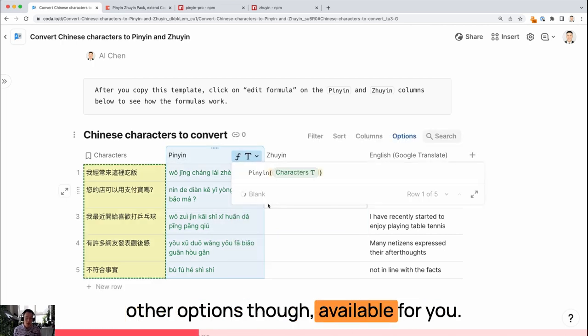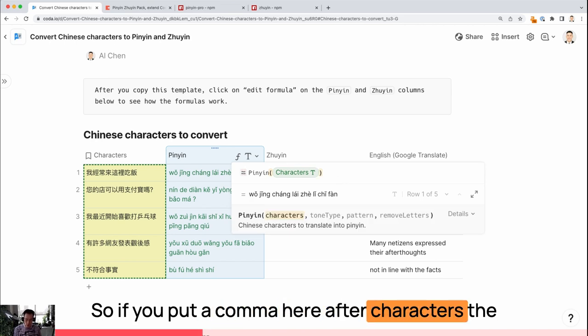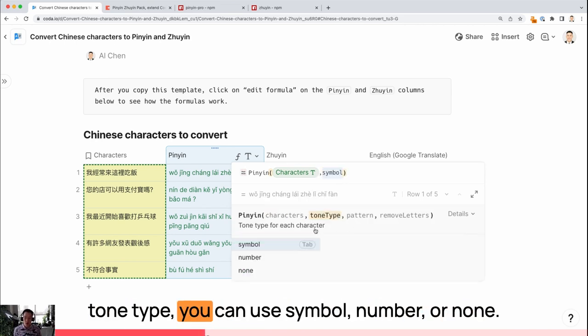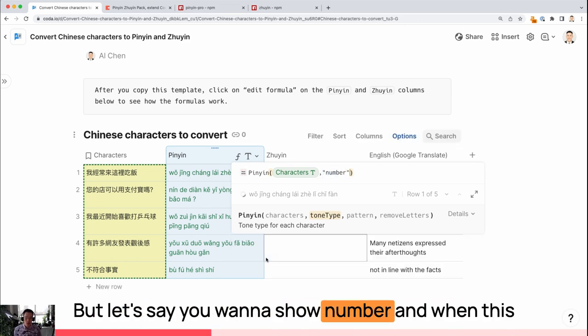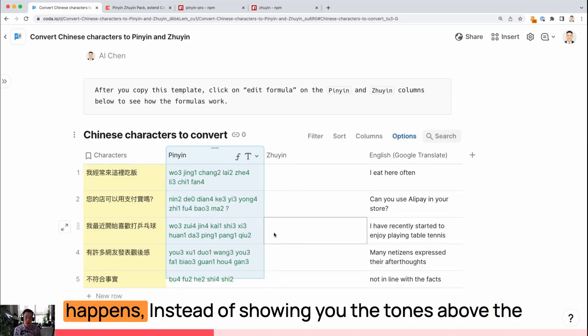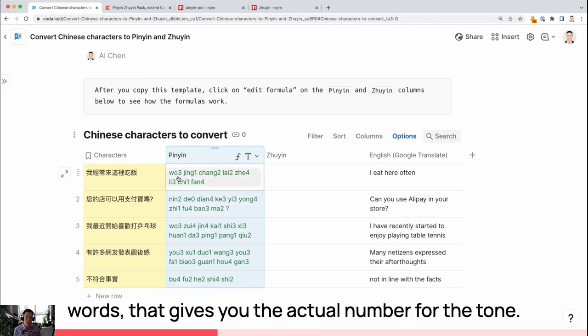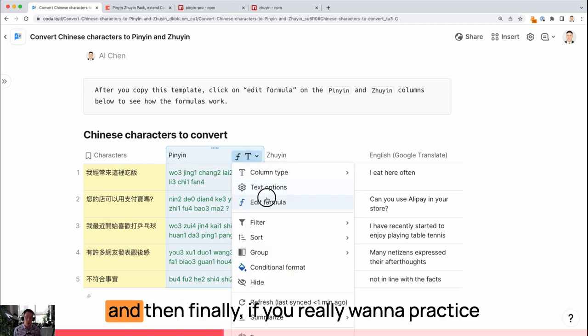There are other options though available for you. If you put a comma here after characters, the tone type, you can use symbol, number, or none. By default, the tone type is symbol, but let's say you want to show a number. When this happens, instead of showing you the tones above the words, it gives you the actual number for the tone.